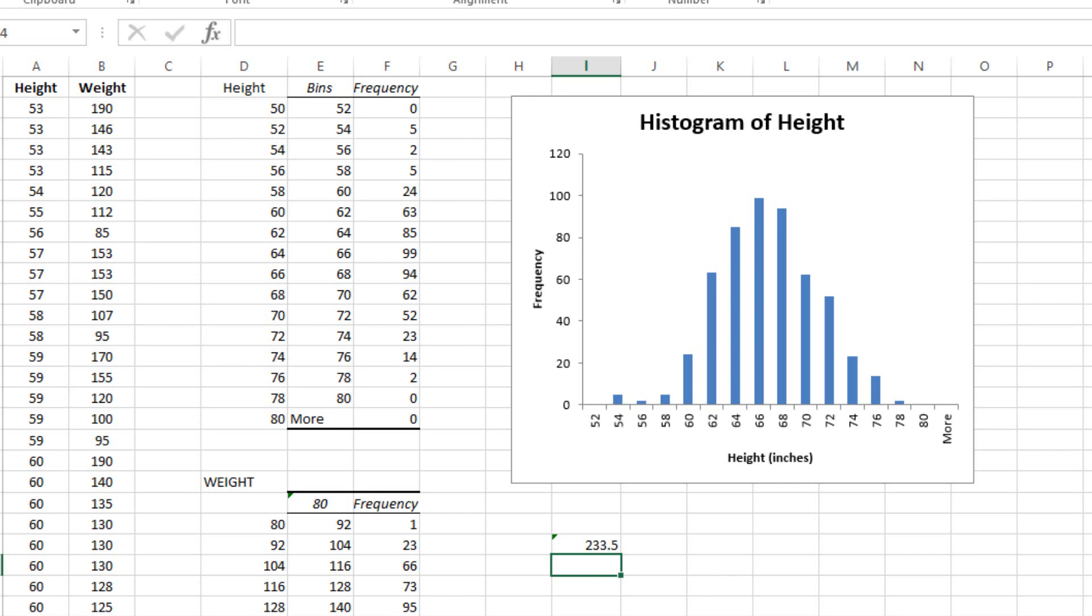So we can do equals, this value, divided by 530, and hit enter, and that will give you your relative standing score, 0.440566.